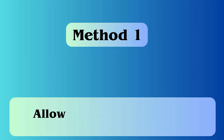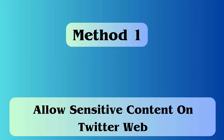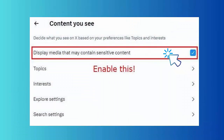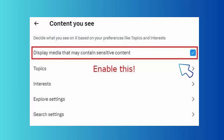Method one: allow sensitive content on Twitter web. First, open the Twitter X official website and login with your credentials. Move to Settings, click on More, then Settings and Support. Next, go to Settings and Privacy, then Privacy and Safety. Under Content, find Display Media — turn on 'Display media that may contain sensitive content.'